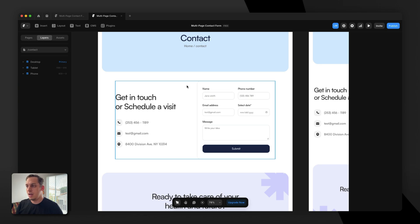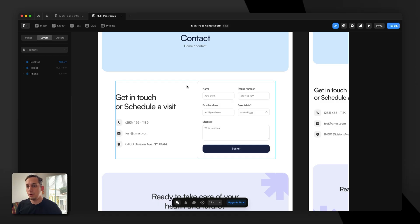So we'd have three steps in total. In the first step, we understand what the user wants — what type of service they want to schedule. Second, we understand what type of company they have: how many people, the company name, and so on. And third, more personal information — their email, phone number, and so on. So let's go ahead and get started.